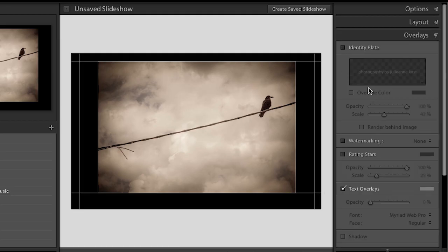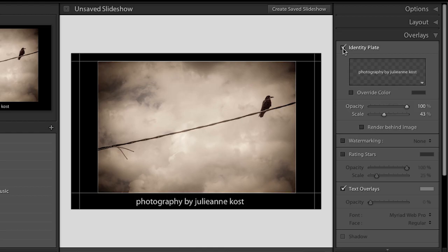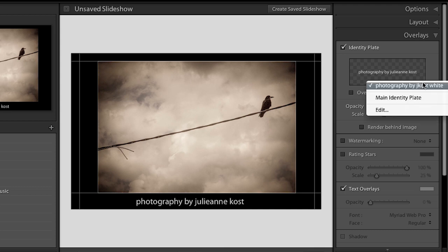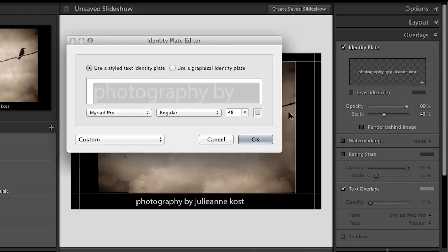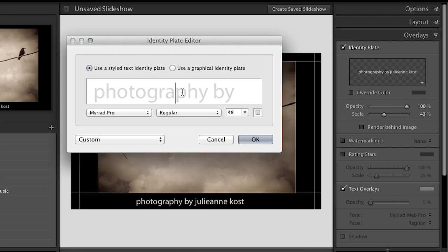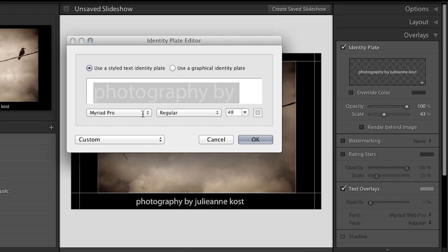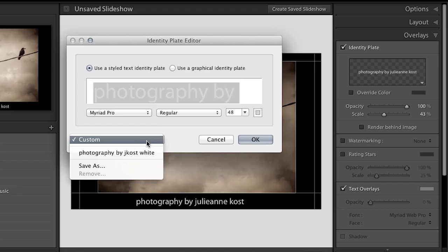Let's talk about overlays. There are a variety of different things you can overlay. For example, I could put an identity plate in my image — it can either be text-based or graphic-based. You change this by clicking the little disclosure triangle and choosing edit to get the identity plate editor. Here you can add your text identity plate, or click to select a graphic. You can type in anything you want, change the font, the size, the color, and then save that identity plate.